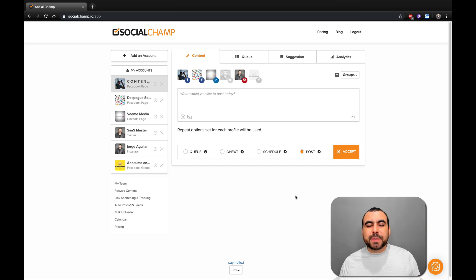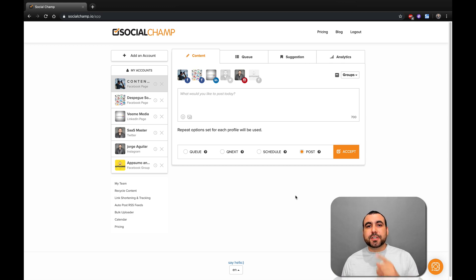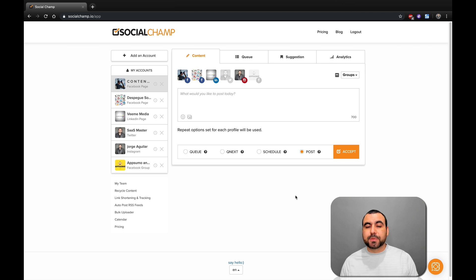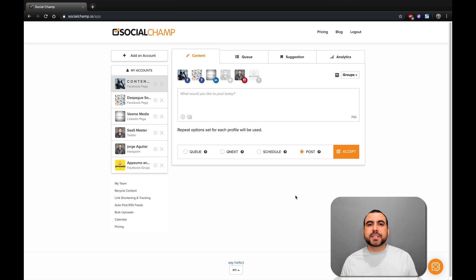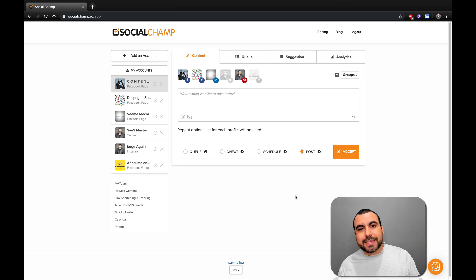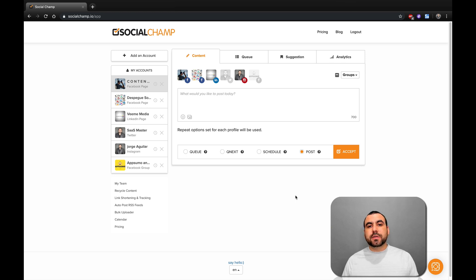Hey, what's going on, guys? My name is George and this is Sass Master. Today we're going to check out SocialChamp. So I've been testing out this social media scheduler and it's been working like a champ. If you guys want to check out the deal, the link is going to be in the description.